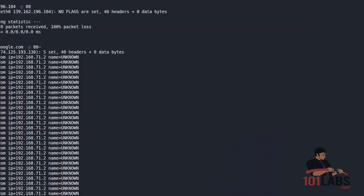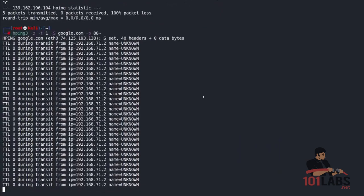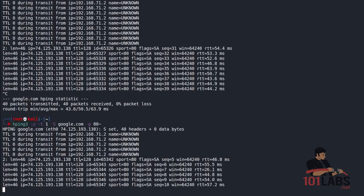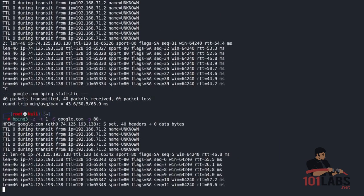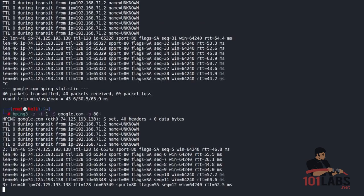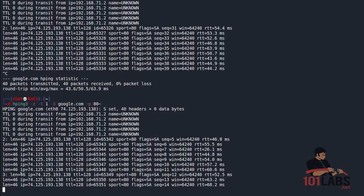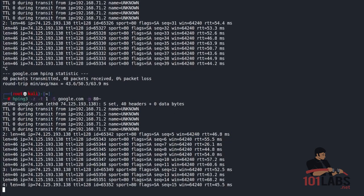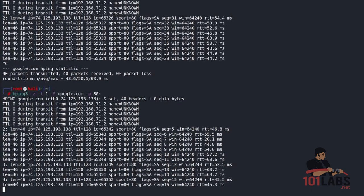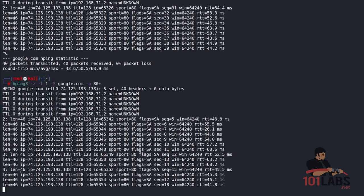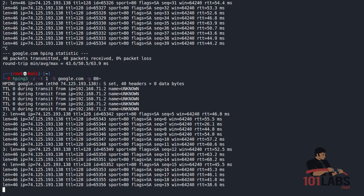So every time we press control Z as you can see the time to live changes here to 2 and then to 3 and then to 4 etc and we can iterate through all of these using control Z on the keyboard.